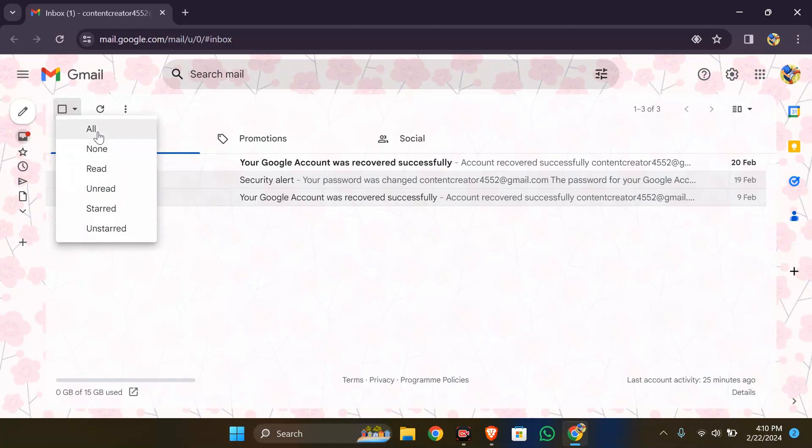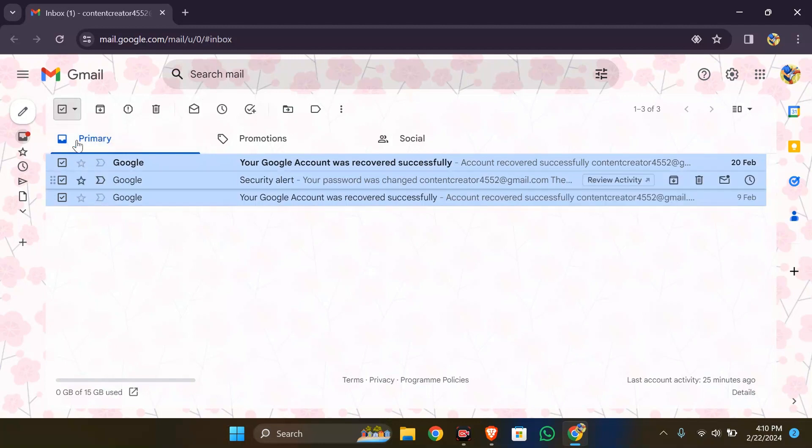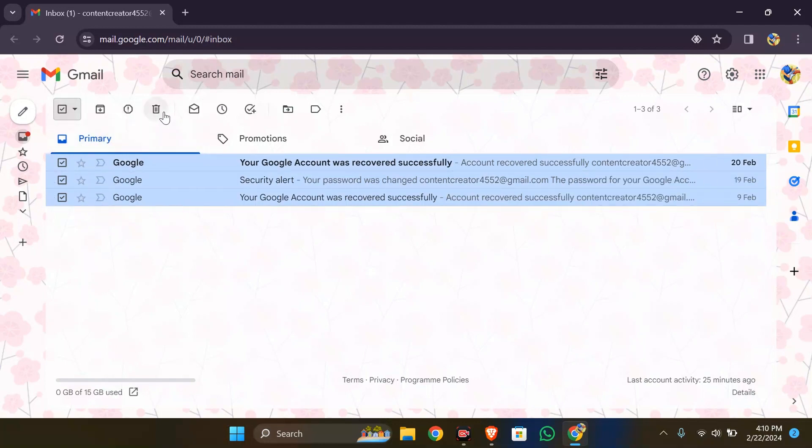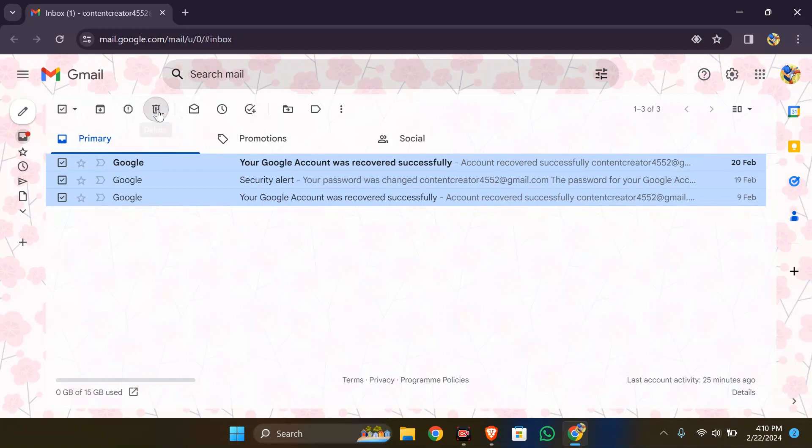Select all here, and after selecting all, simply click the dustbin icon. After clicking there, your emails will successfully be deleted.